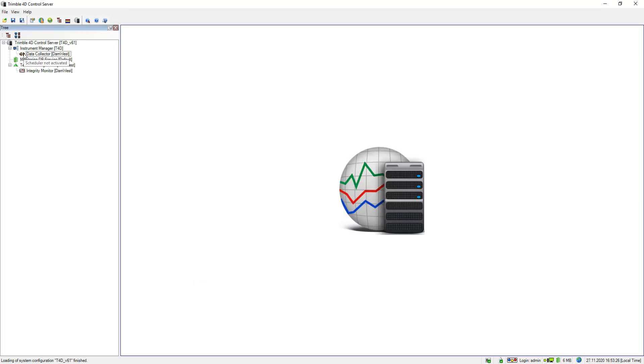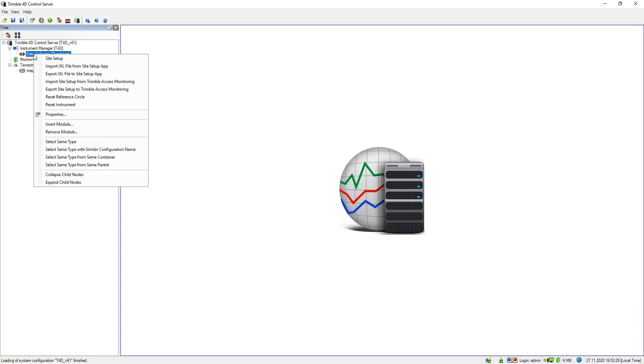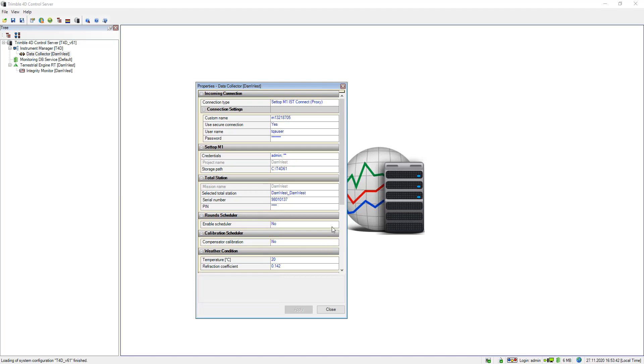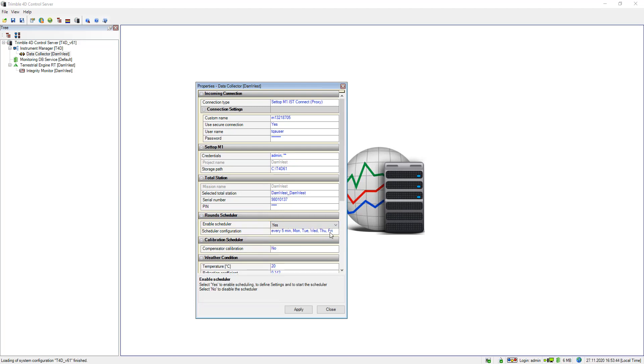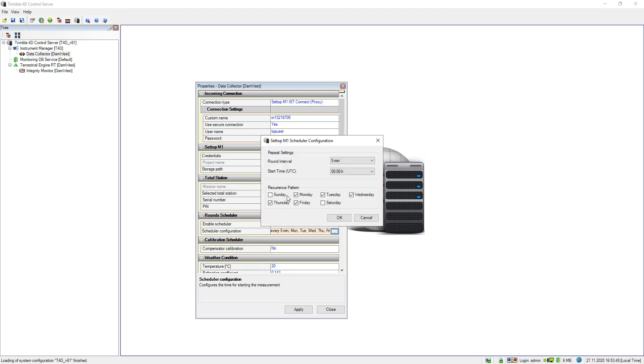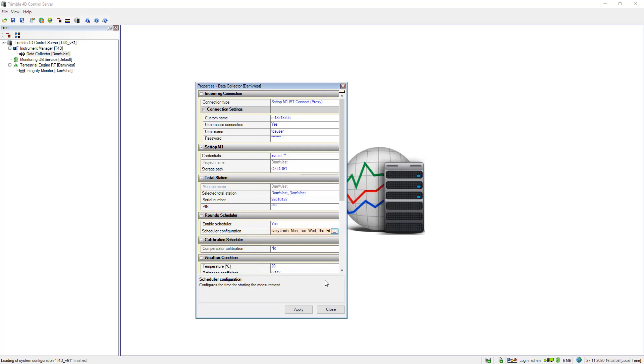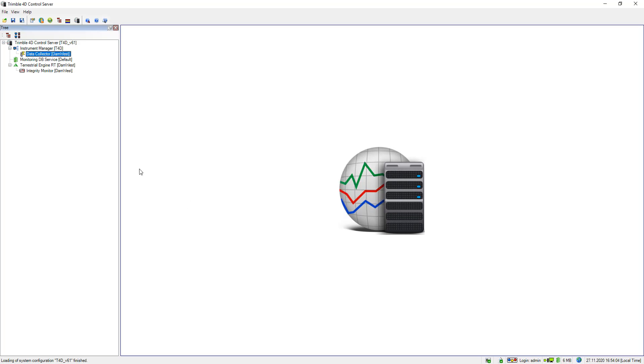When I now hover over the data collector module it says the scheduler is not activated yet, so I do a right click, go to properties and here I can enable the scheduler. I say yes and another window opens up. Here you can specify your recurrence pattern. For example I don't want to measure on Sunday and on Saturday, so on the weekend. Round interval is set to five minutes and I click on apply. So also this is applied to the setup M1 and now the message says waiting for next round.